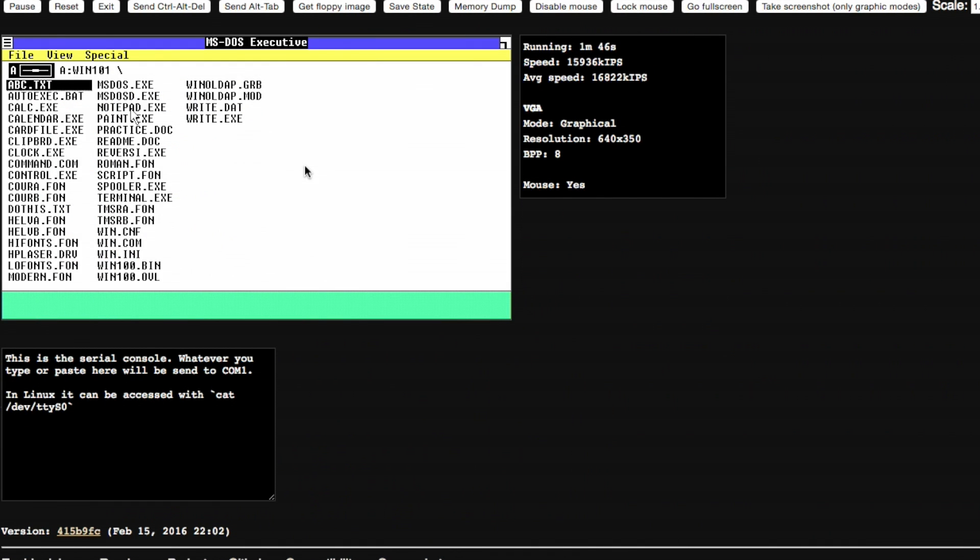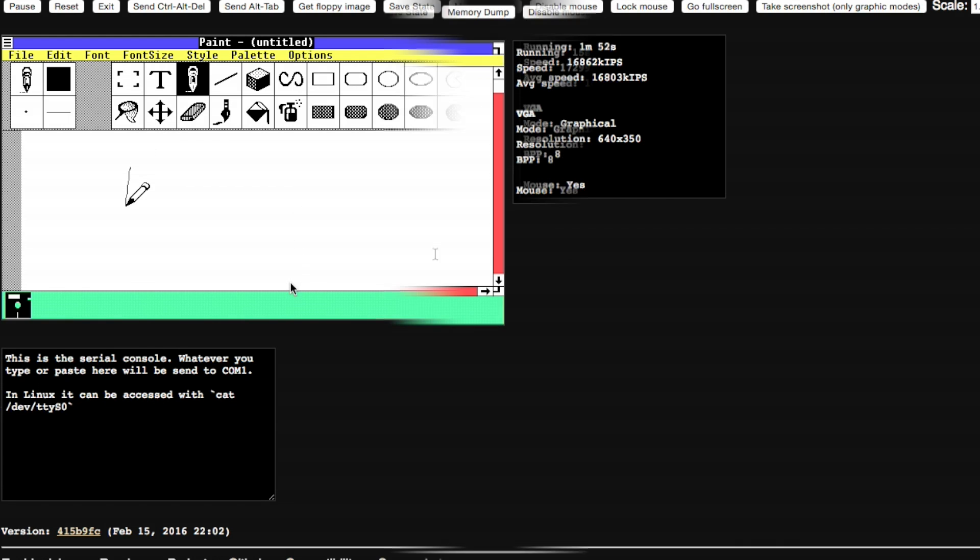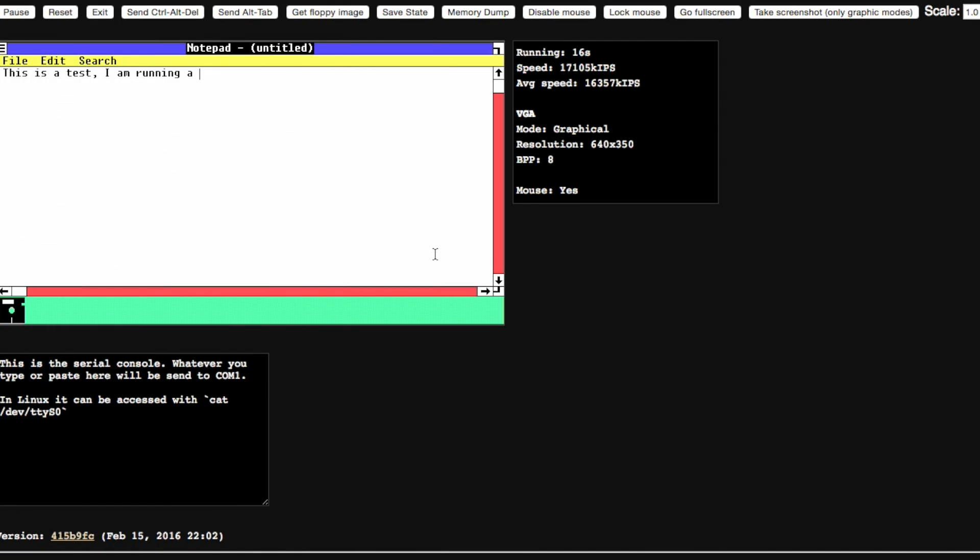If we open up Windows 1.01, we see it actually works quite well. From what I can tell, this is the full version of Windows. All programs can be used and opened despite the performance issues.